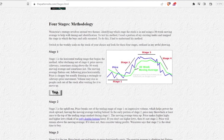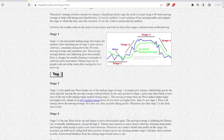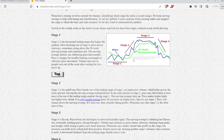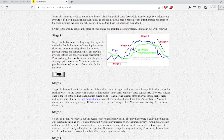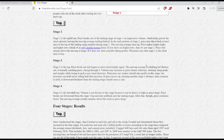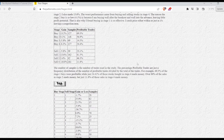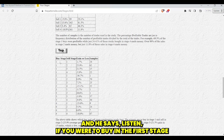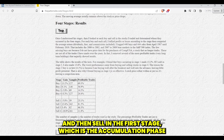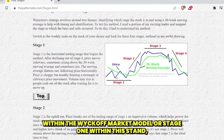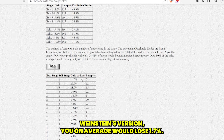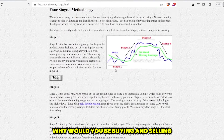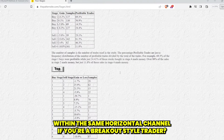Stage one is the accumulation phase in the Wyckoff market model. Stage two is the markup. Stage three is the distribution. Stage four is the markdown — horizontal channel, uptrend, horizontal channel, downtrend. Bukowski quantified all the different trades. If you were to buy in stage one and sell in stage one, you'd on average lose 1.7%. That doesn't make a whole bunch of sense — why would you buy and sell within the same horizontal channel if you're a breakout style trader?